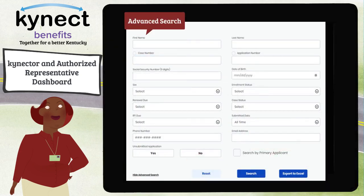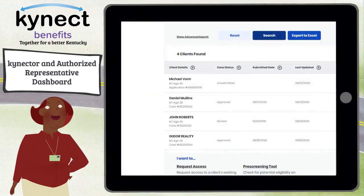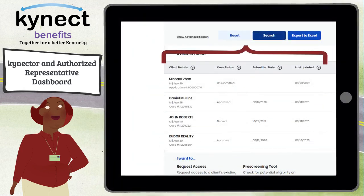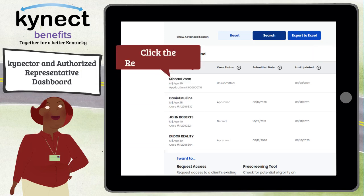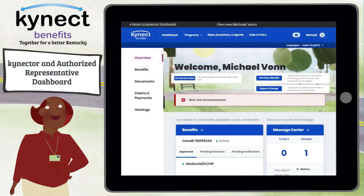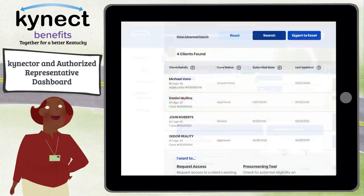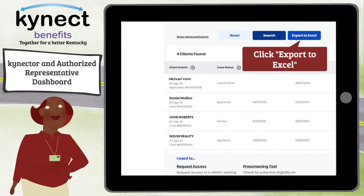Advanced search fields are available if needed. The search results display each resident's case status, submitted date, and last updated date. If the resident case search results show more than one case or application number, the most recent case or application appears first. Clicking on the resident's name takes you to that resident's dashboard. You can also export your residents to an Excel file by clicking Export to Excel.